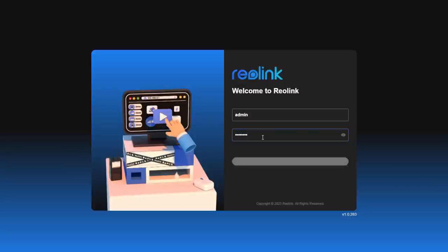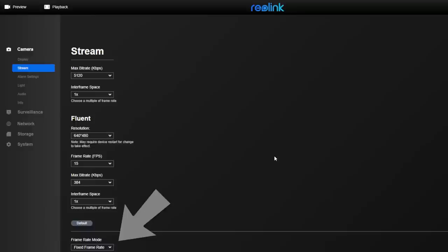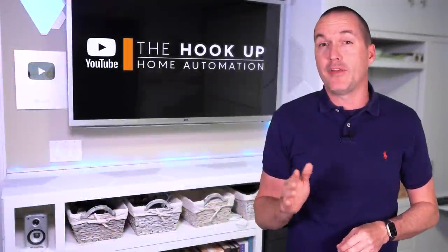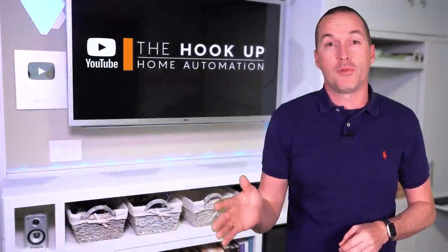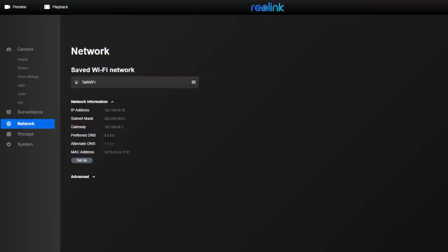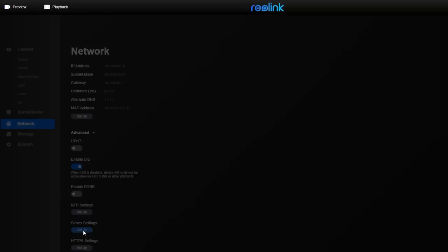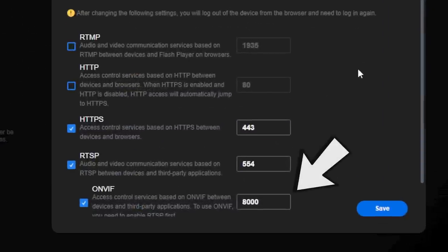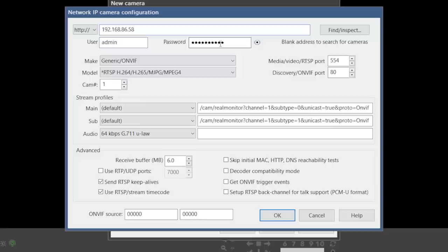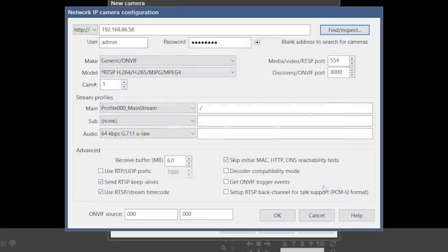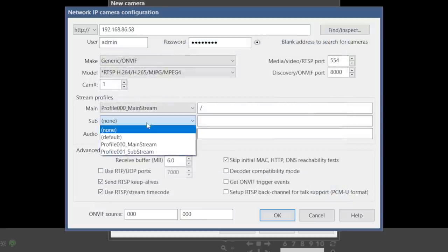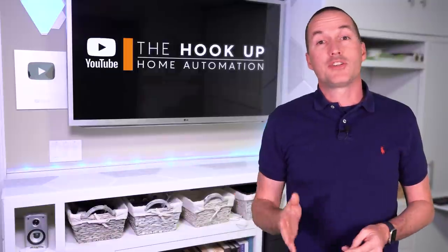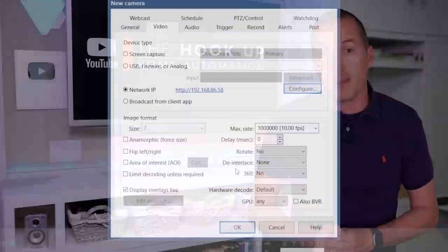If you have cameras made by Reolink, you'll want to set up your camera system with a 1x interframe space, and more importantly you'll want to enable fixed frame rate mode. If your Reolink camera doesn't have these options, it likely isn't going to be fully compatible with BlueIris, and you should check for a firmware update on the Reolink website. Under Network, click on Server Settings and enable RTSP and ONVIF, and take note of the ONVIF port, which should be 8000. In BlueIris you'll put in the IP address, username, and password of your Reolink camera, and then change the ONVIF port to 8000. Then when you hit find and inspect, the rest of the field should auto-populate. The last thing you should do on a Reolink camera is uncheck the box that says Send RTSP Keep Alives, which can cause certain Reolink cameras to reconnect every 30-40 seconds and eventually go offline.